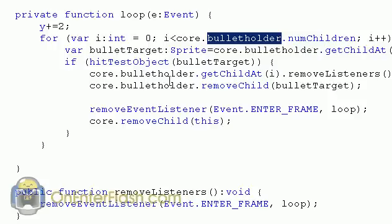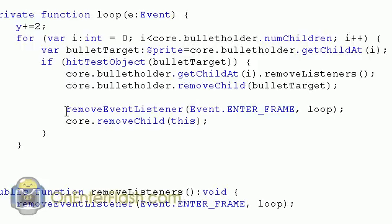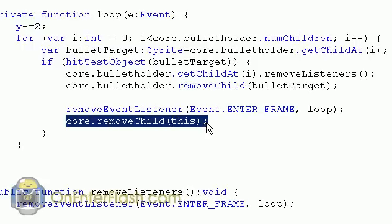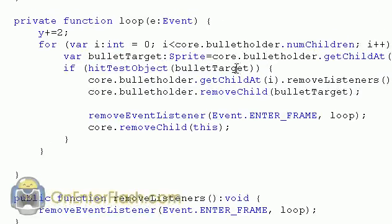If the hitTestObject returns true — meaning the enemy is hitting that bullet target — we call core.bulletHolder.getChildAt(i).removeListeners(), then remove that child from the bullet holder. So when a bullet hits the enemy, both the enemy and the bullet are removed. We remove the event listener for the loop, and also remove the enemy from the root with removeChild(this).